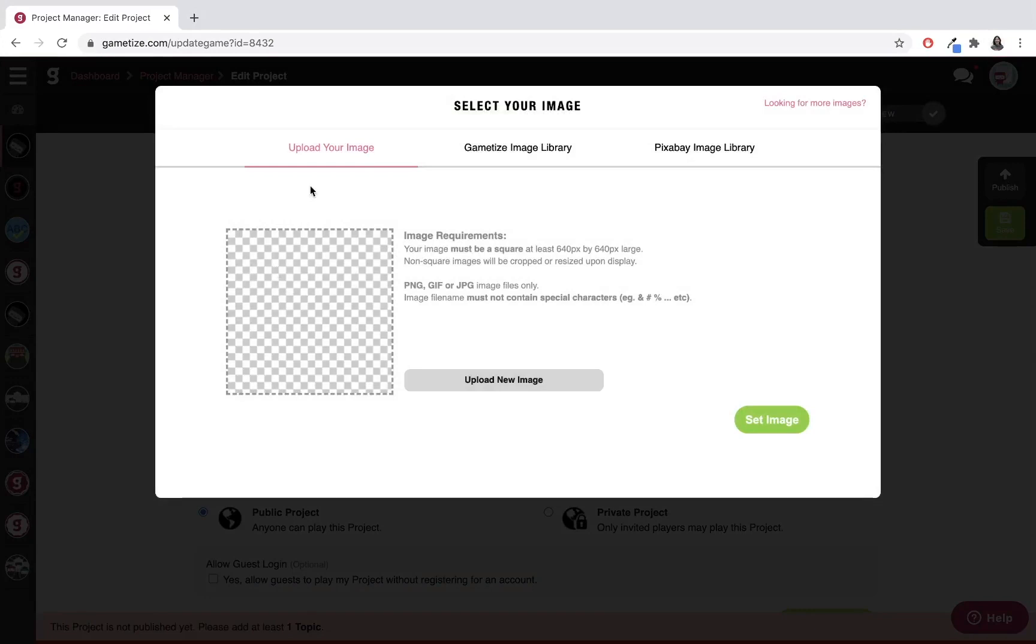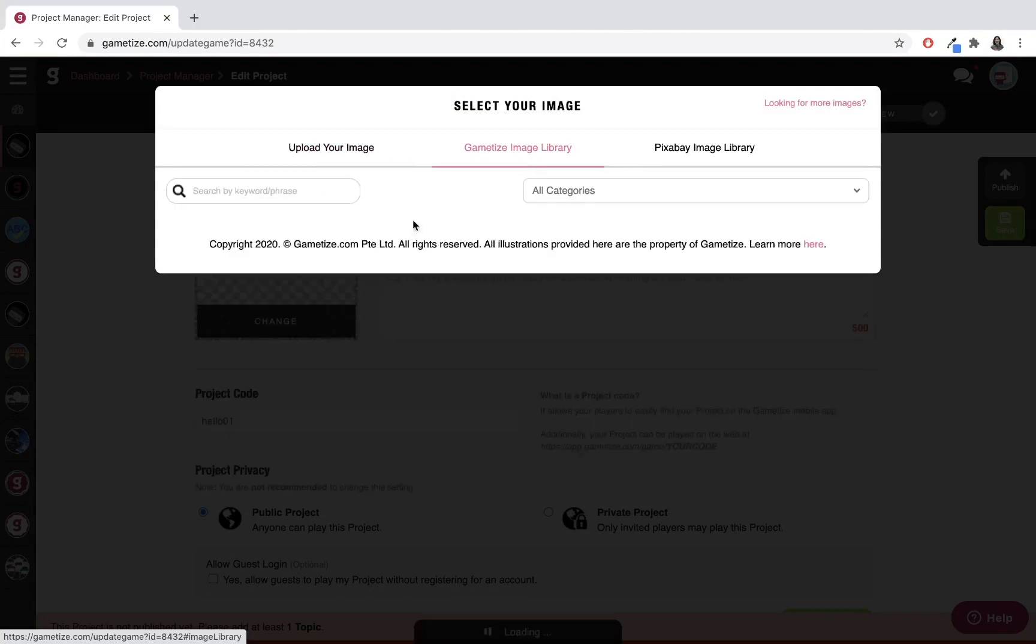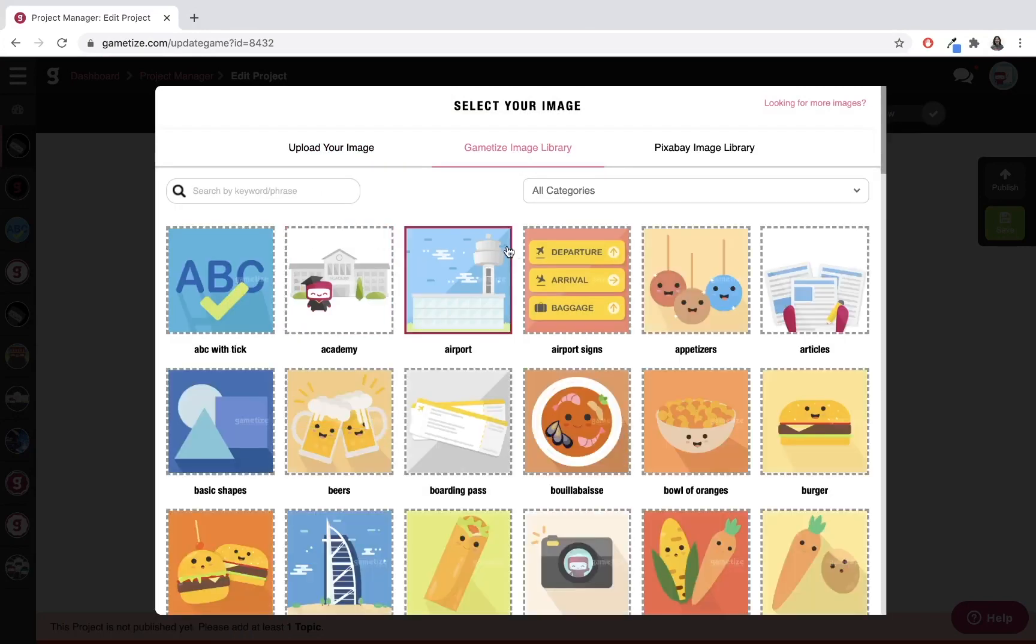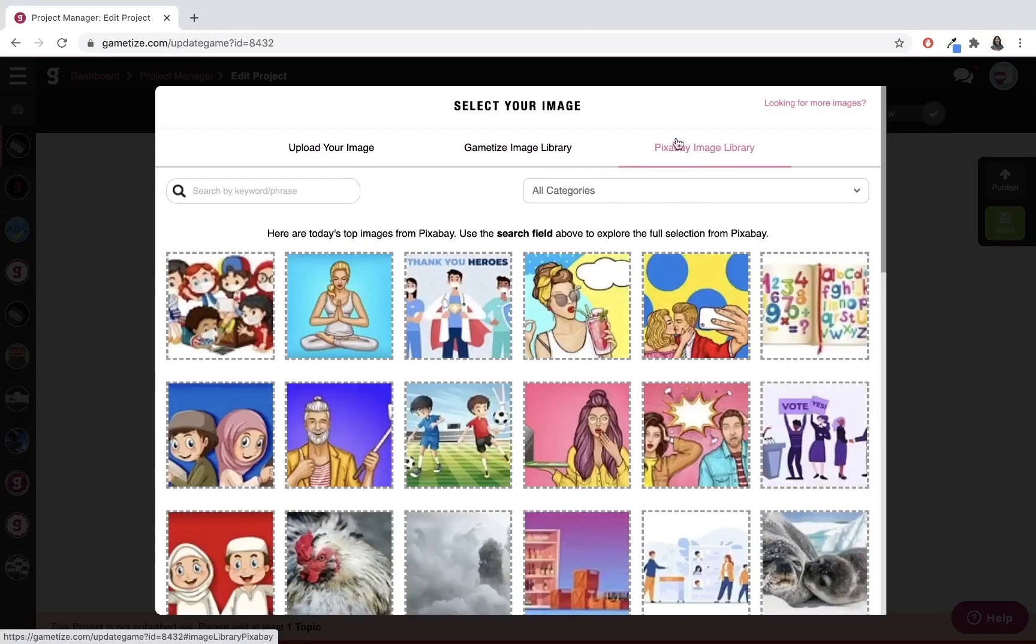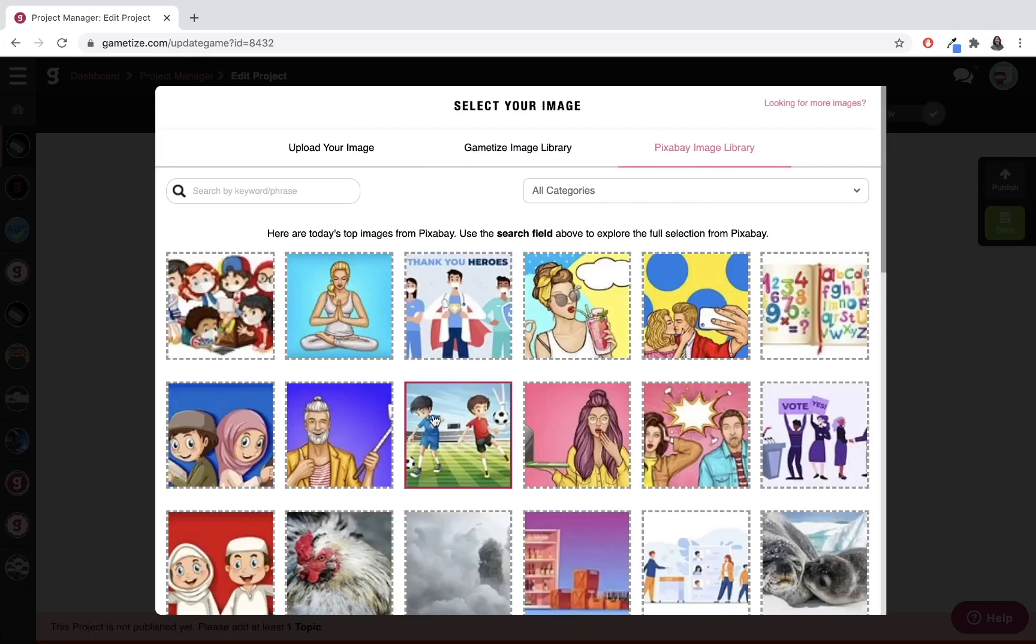uploading an image straight from your drive, using the Gametize image library, or something from Pixabay. For Pixabay, it will return the most popular images for that day, but you can also use the search bar.